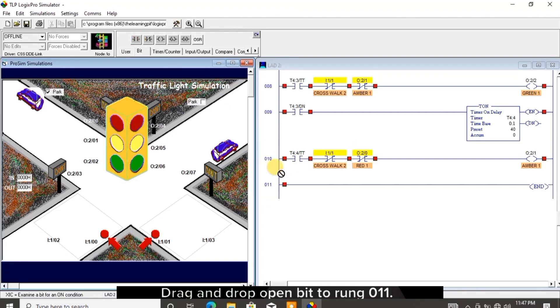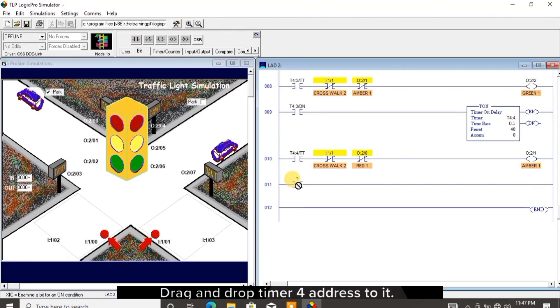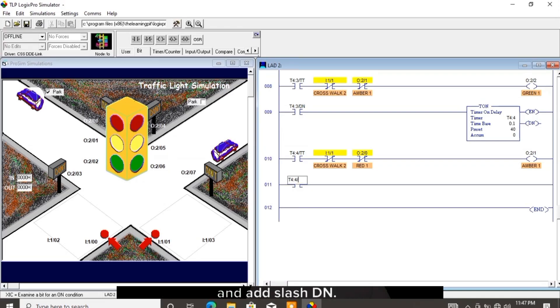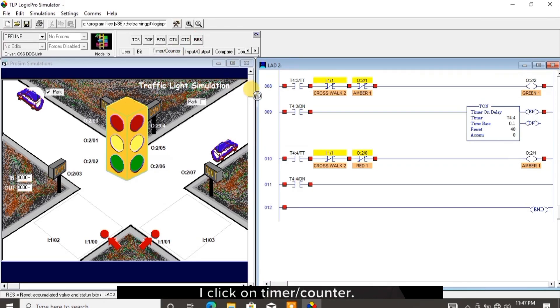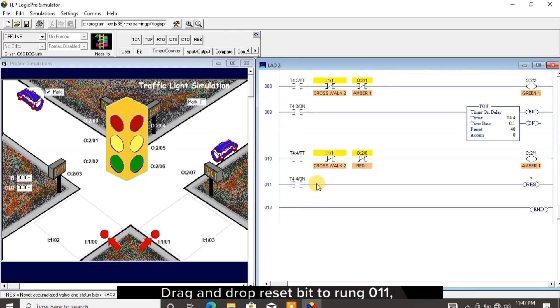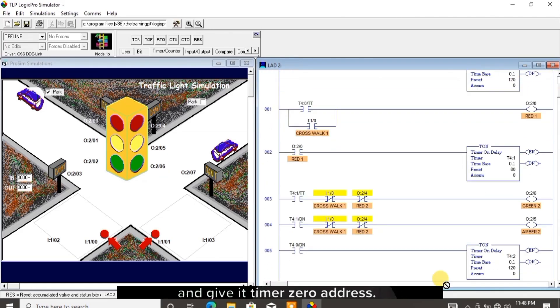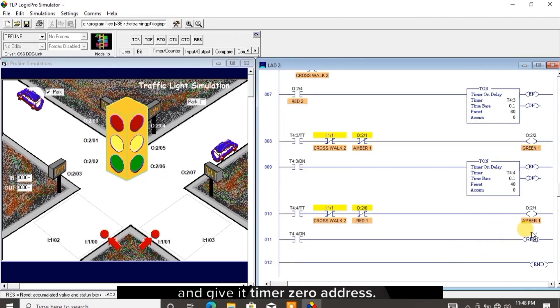Drag and drop open bit to rung 011. Drag and drop the timer 4 address to it and add /DN. I click on timer counter, drag and drop reset bit to rung 011, and give it the timer 0 address.